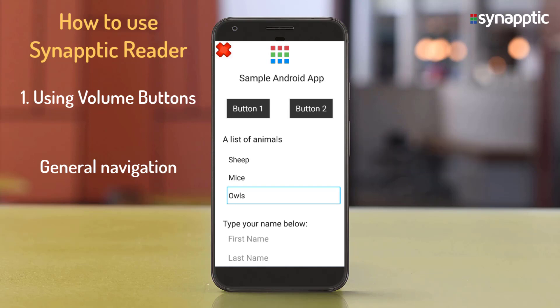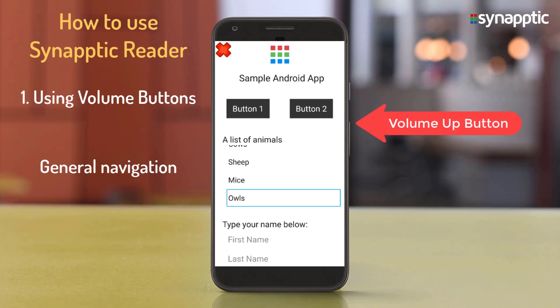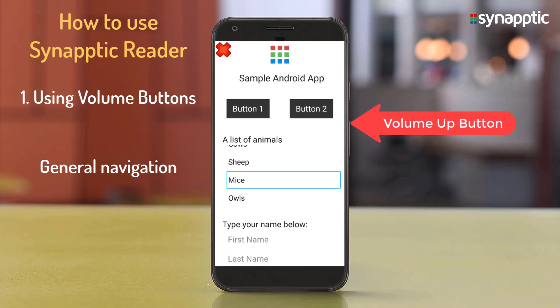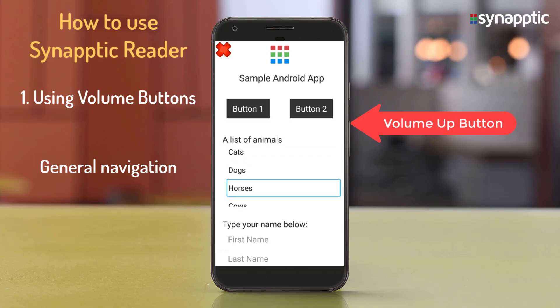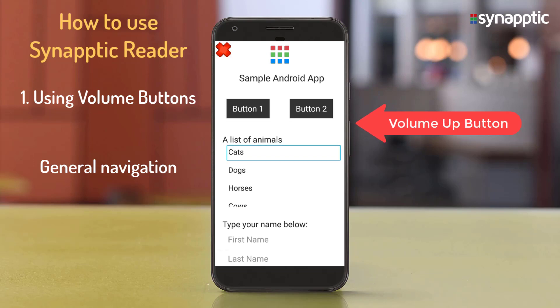Briefly press the volume up button to highlight and move to the previous item on the screen. Items are read in reverse order: Mice, Sheep, Cows, Horses, Dogs, Cats, then 'A list of animals', then 'Out of list'.